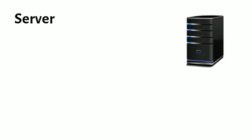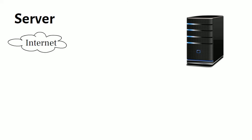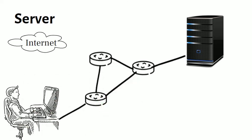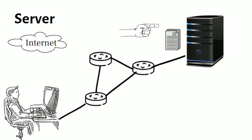A server is a computer that serves up information to other computers on a network. For example, whenever you use the internet, you are looking at something that is stored on a server. Many businesses also use local file servers to store and share files internally.